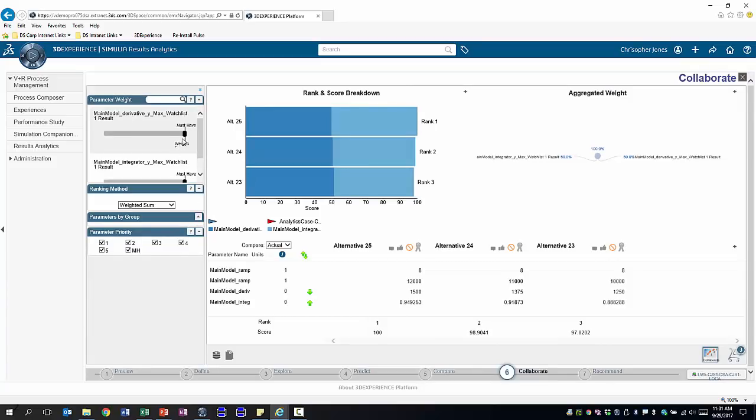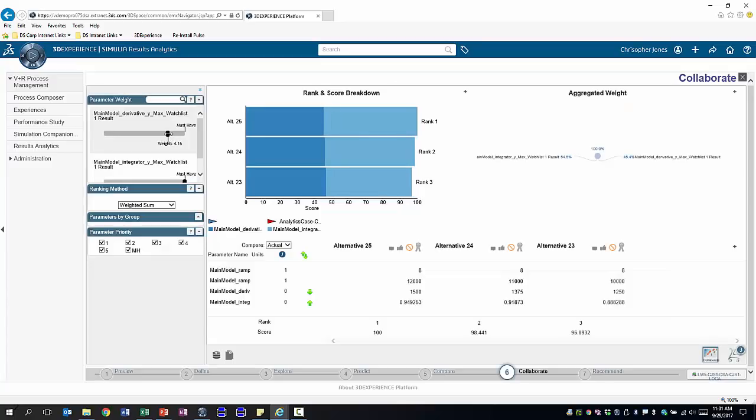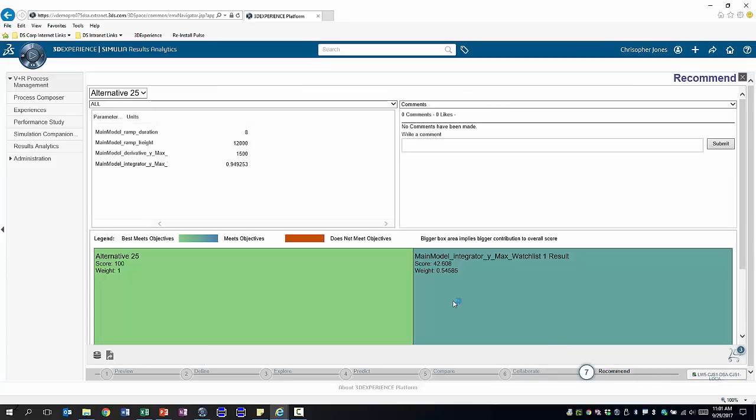We might determine that the integrator output is more important to us than having a gradual slope. So we can change the weight which would change the order of our simulation results. Based on that we can then make a selection and recommend these to our colleagues.